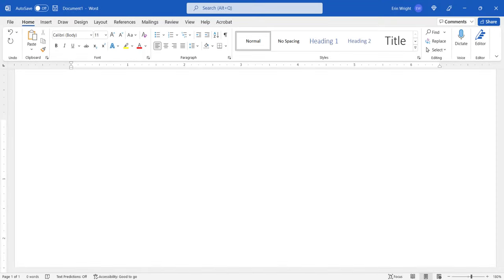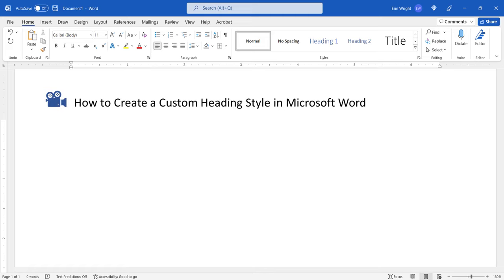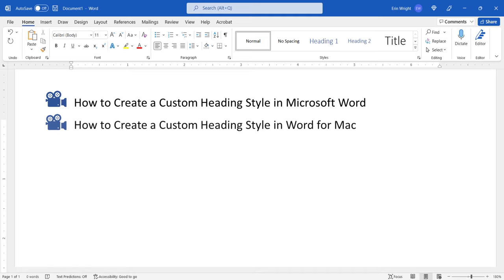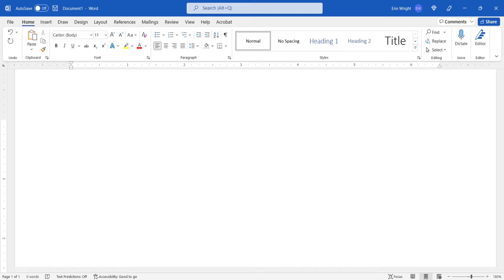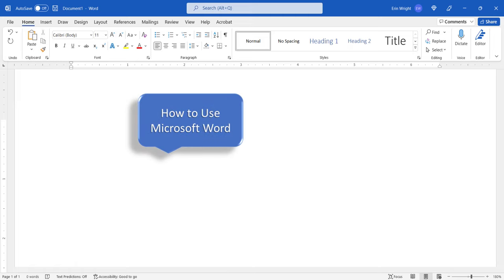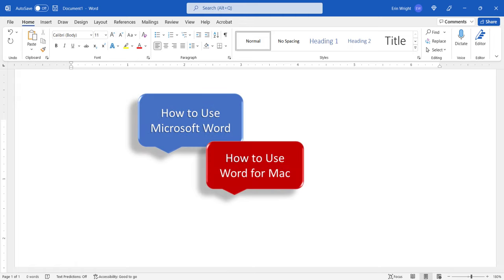I have created many other videos about Microsoft Word, including How to Create a Custom Heading Style in Microsoft Word for the PC and How to Create a Custom Heading Style in Word for Mac. Please see the complete list in the playlists titled How to Use Microsoft Word and How to Use Word for Mac, which are linked in the description box below.